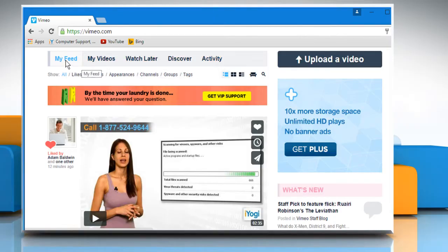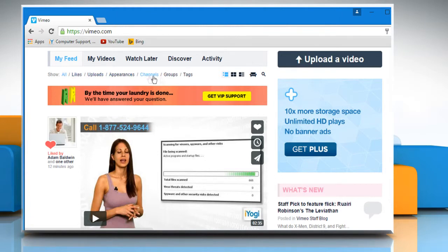You can filter your feeds on Vimeo by all, likes, uploads, appearances, channels, groups, or tags filter. Just click on the filter of your choice.